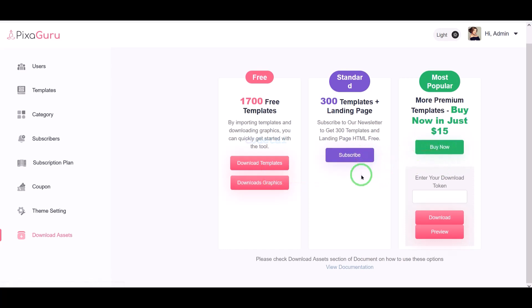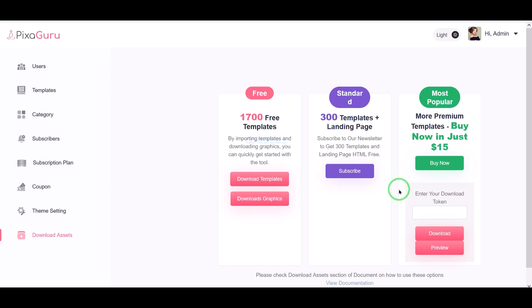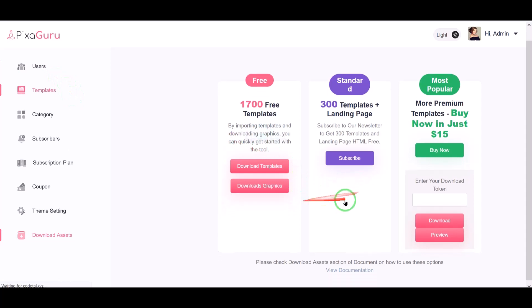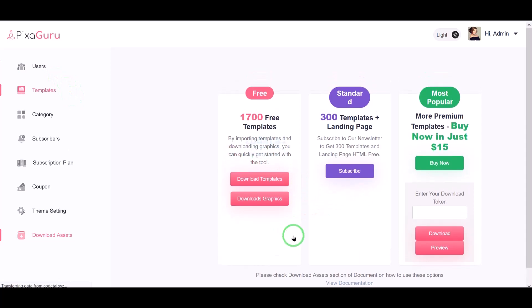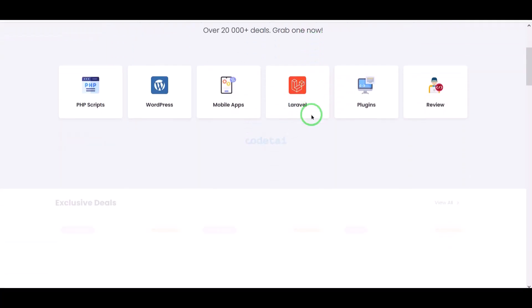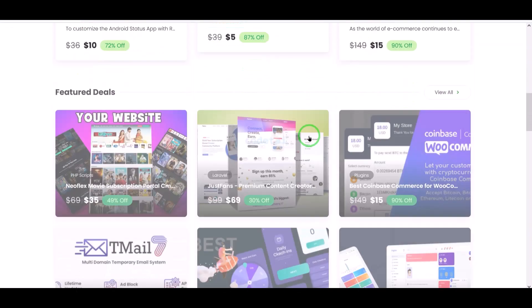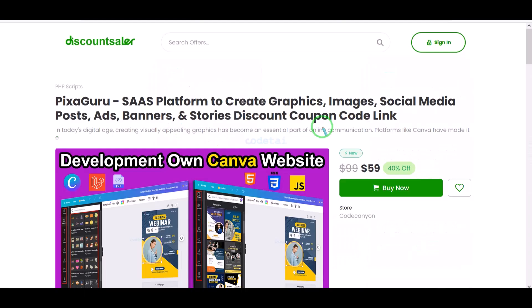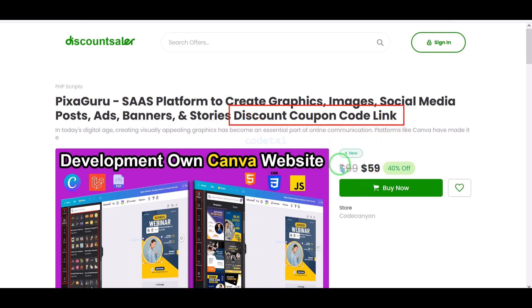In this video I will discuss step by step how to customize admin panel functionalities. Now we will learn how to create a website like Canva. We need to purchase the source code — check the video description because I will provide the discount link of this source code there.